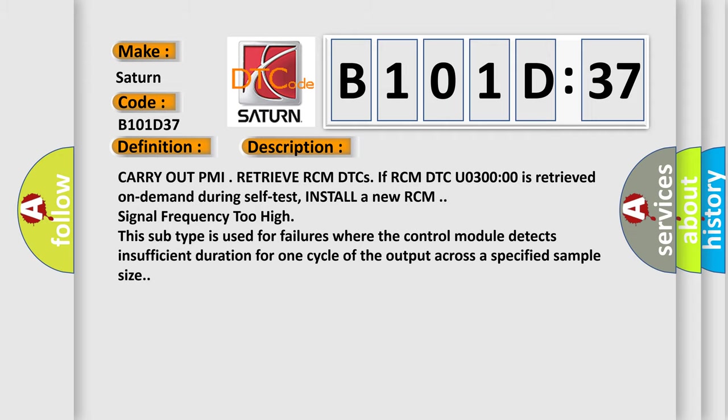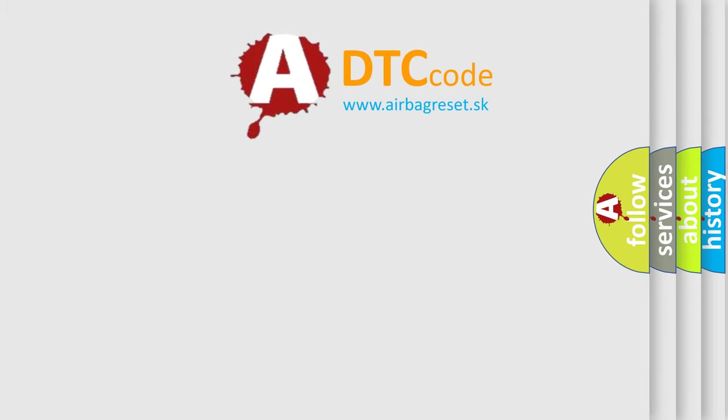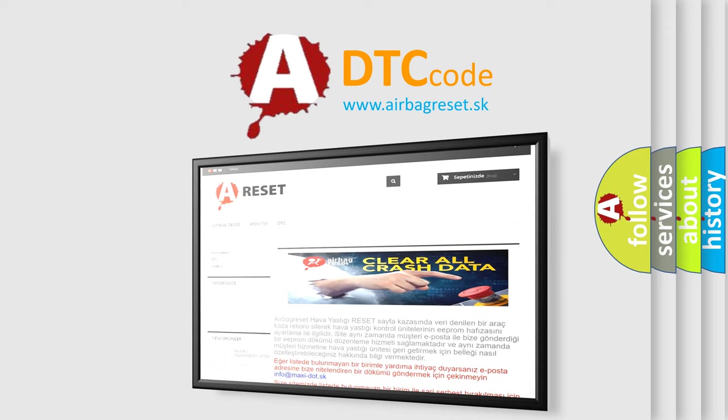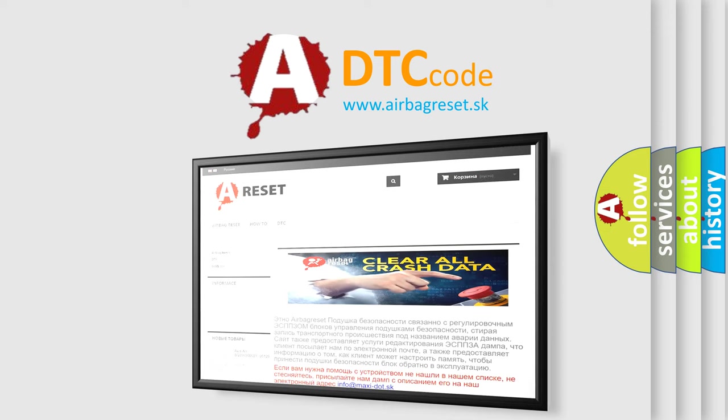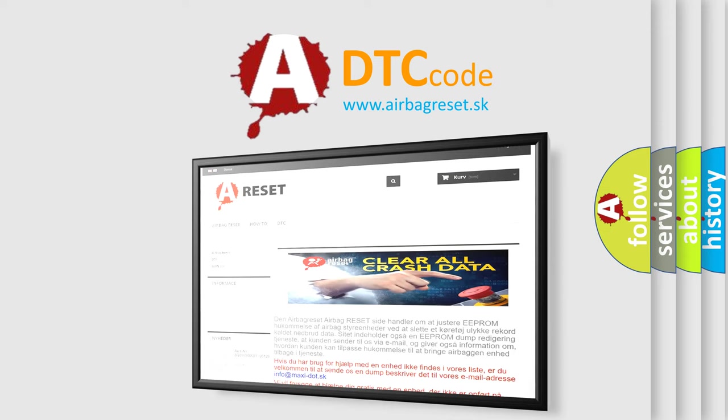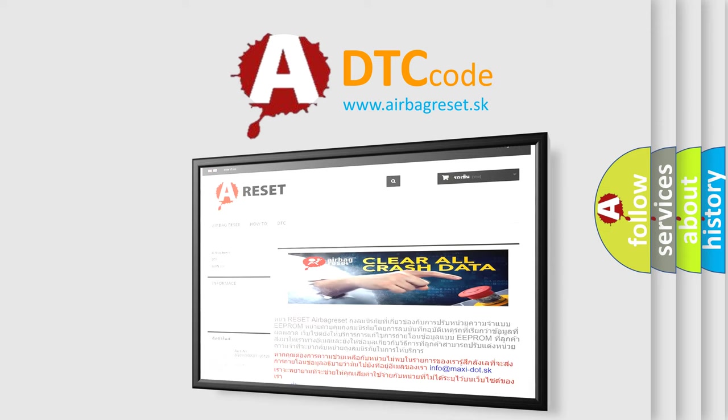The Airbag Reset website aims to provide information in 52 languages. Thank you for your attention and stay tuned for the next video.